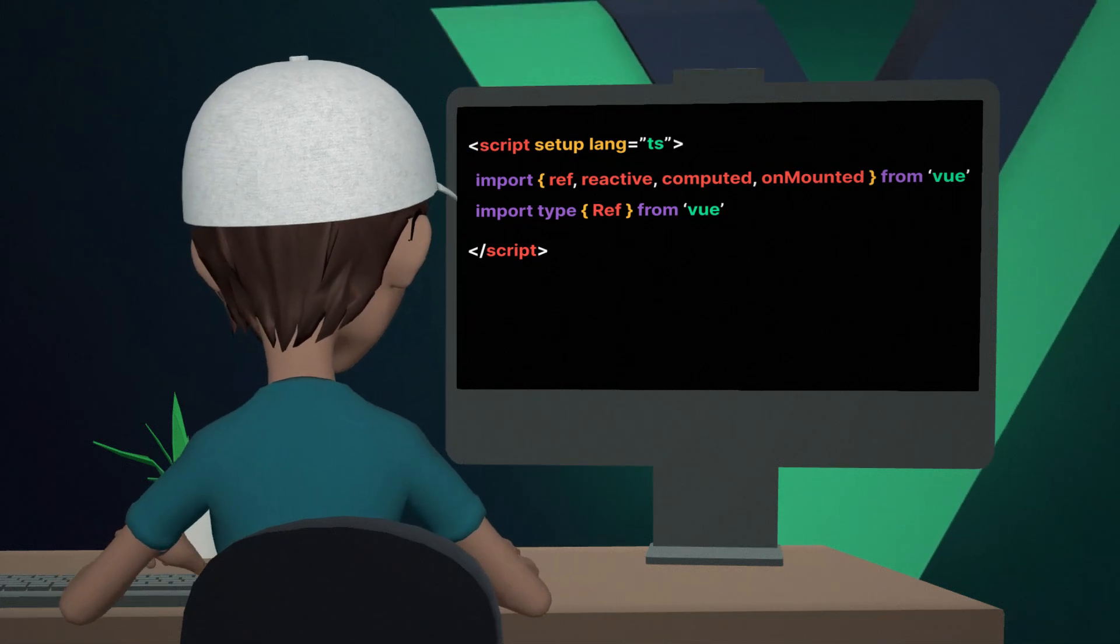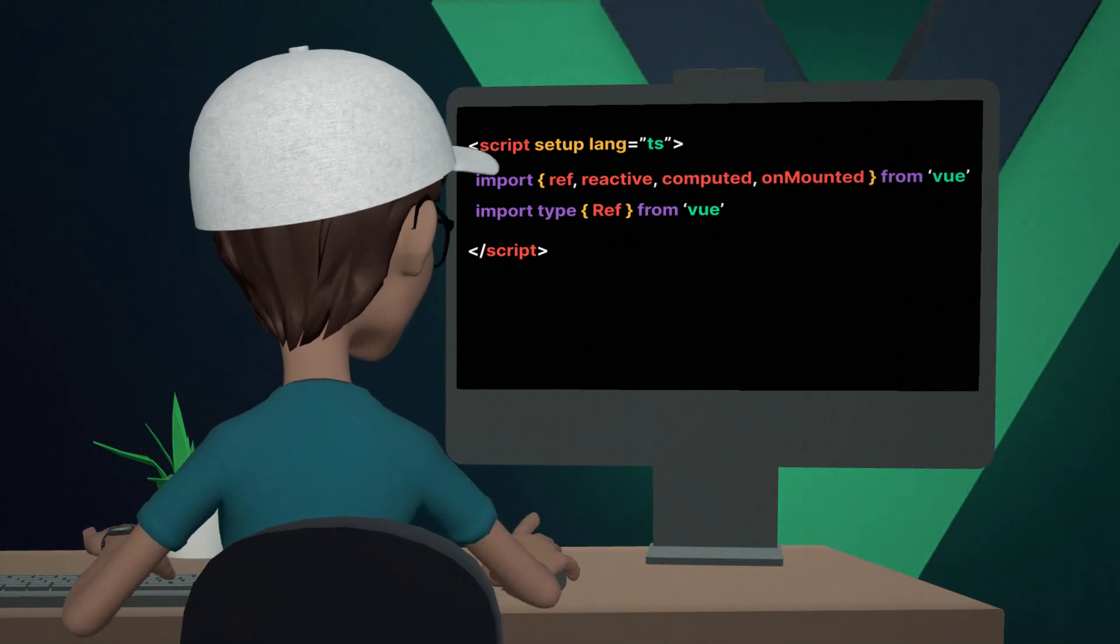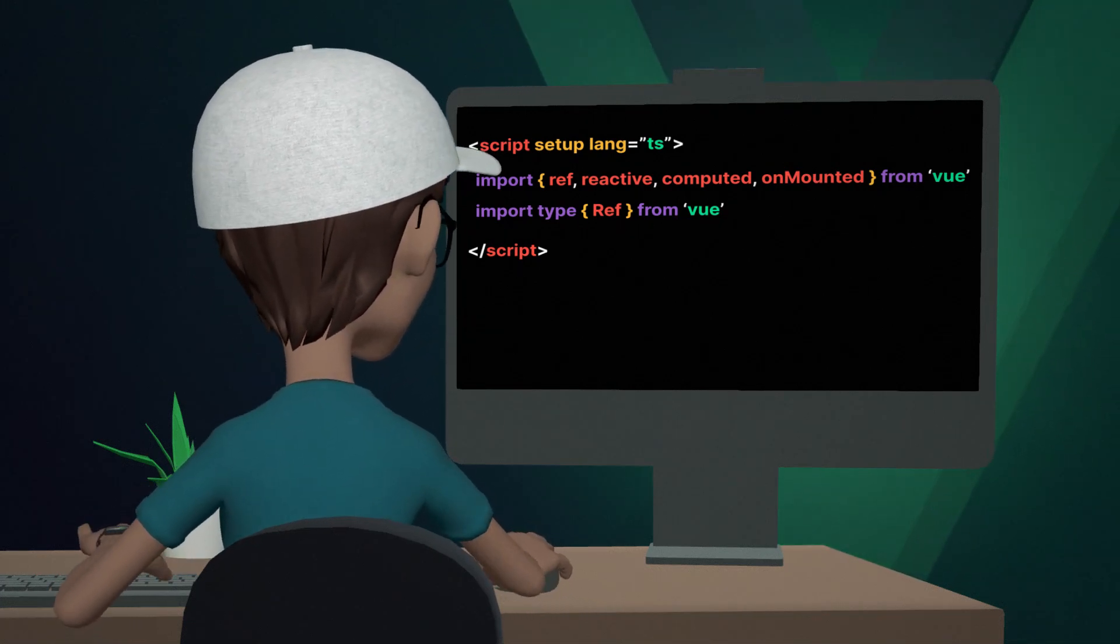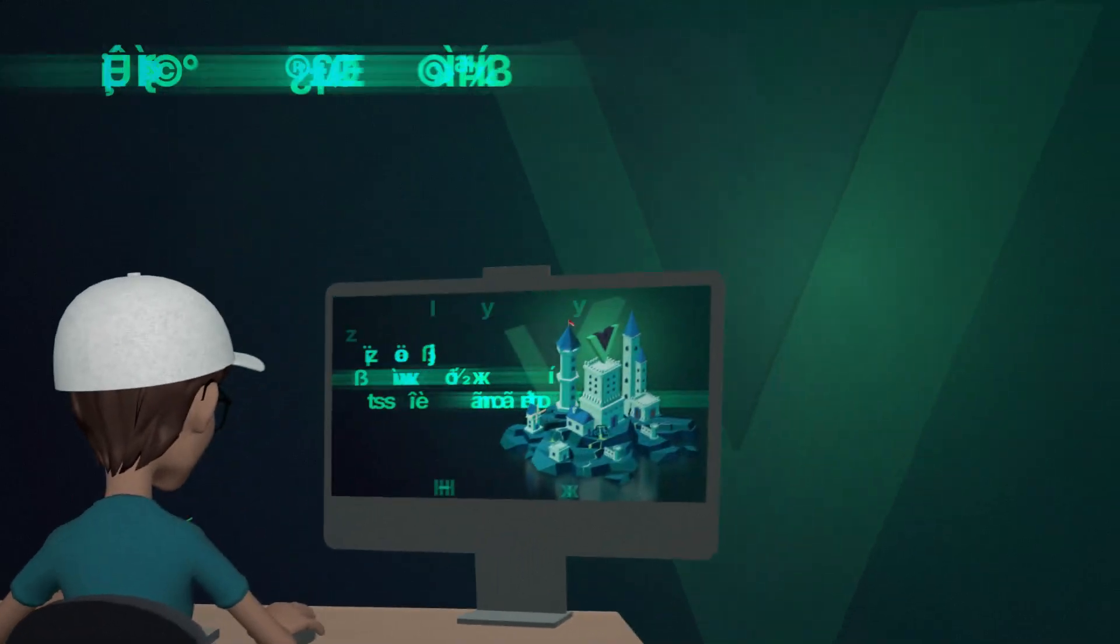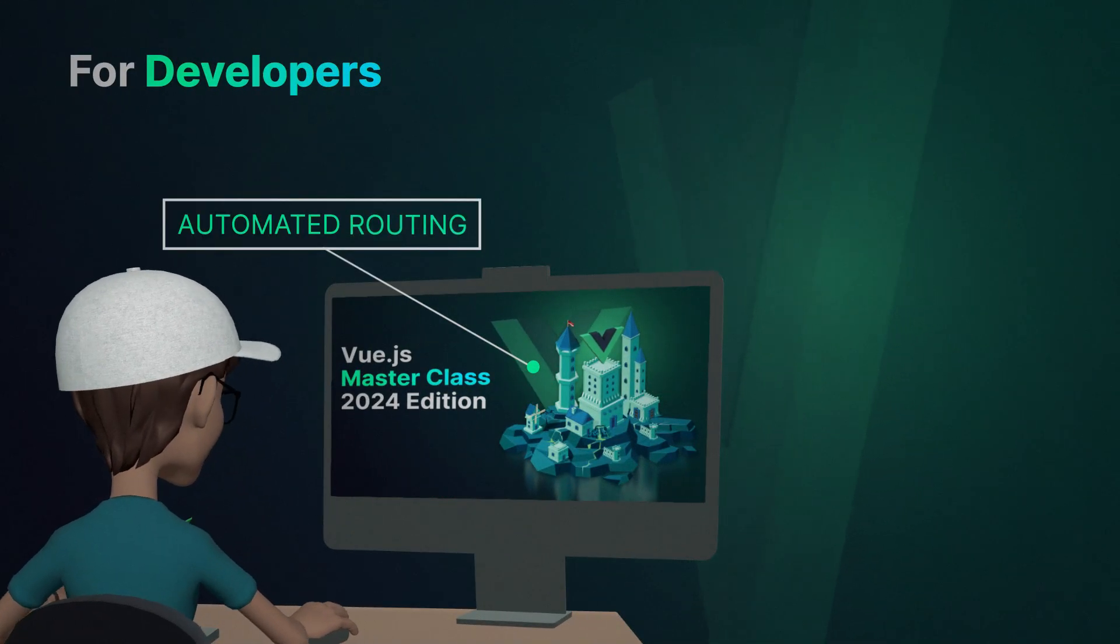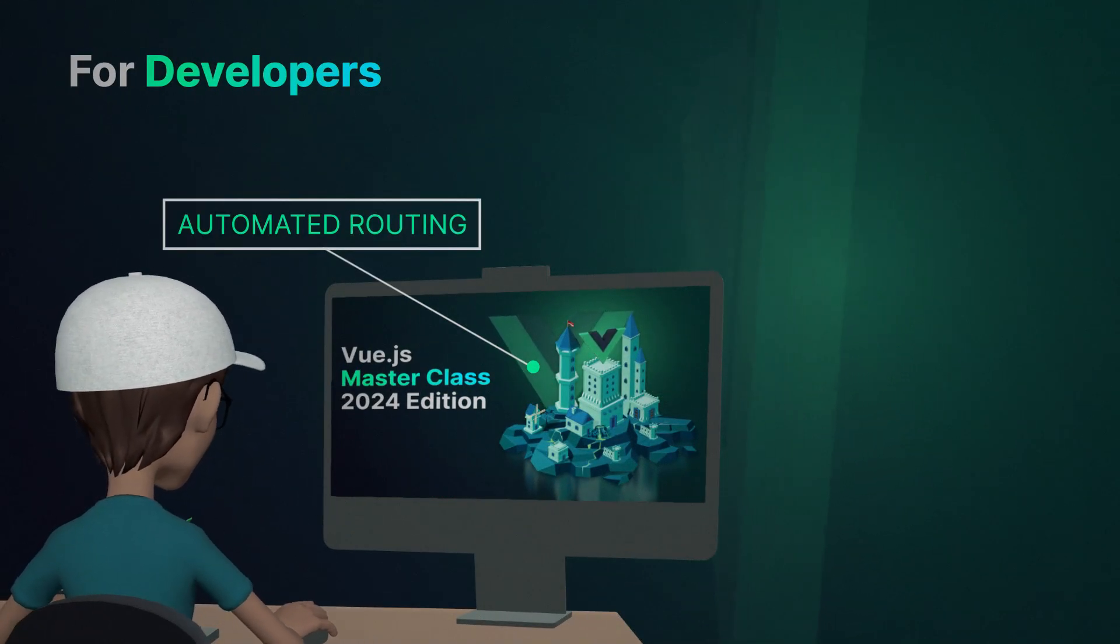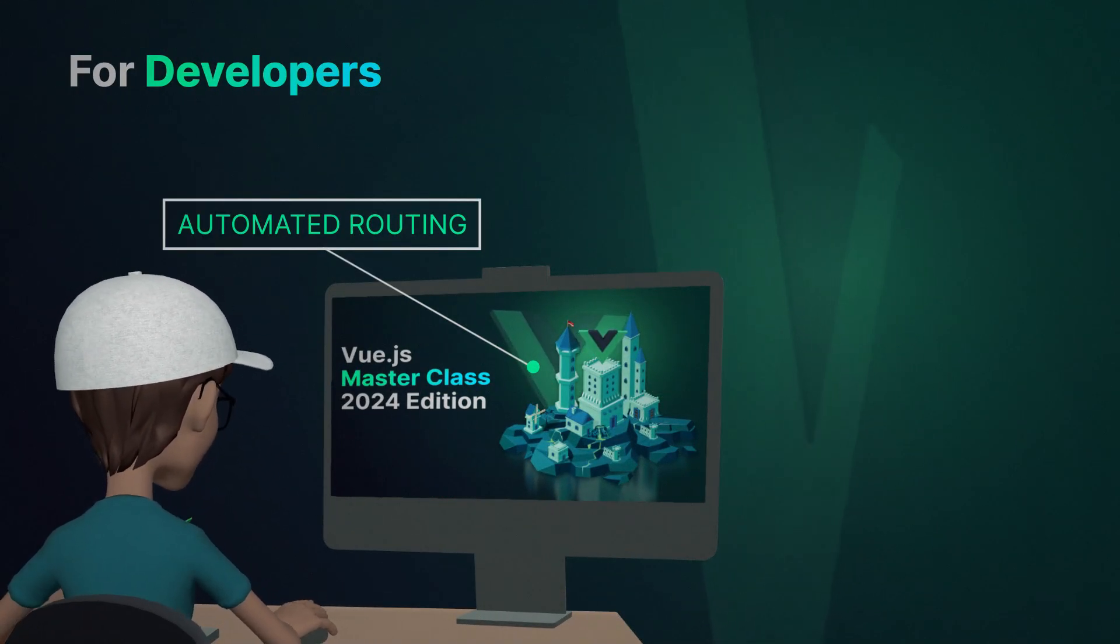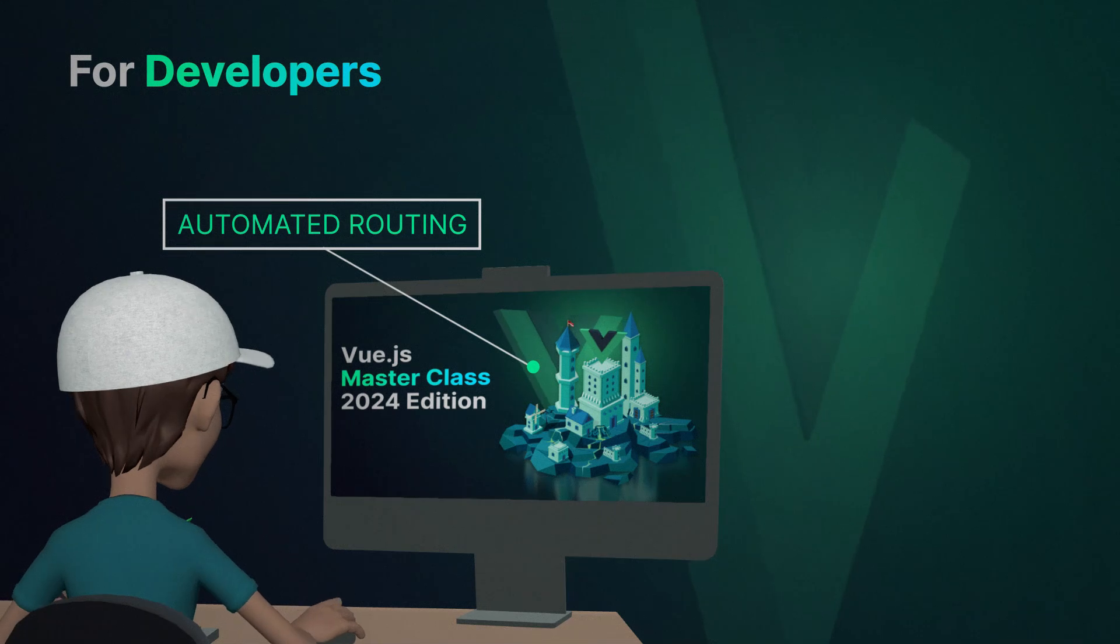So our app will be packed with features to make both you and your users happy. Here's a taste. For developers, we will have automated routes with type support, so you can say goodbye to all the manual work you have to do to set up routes.